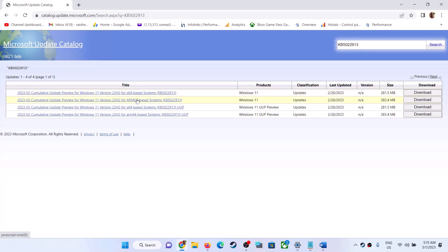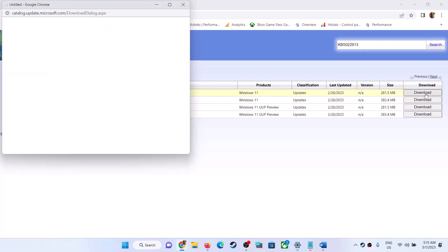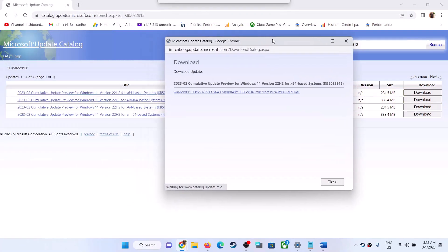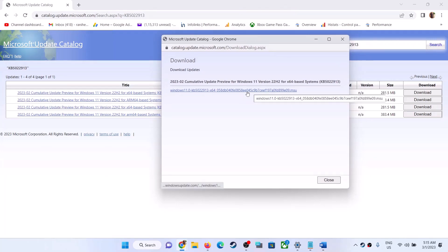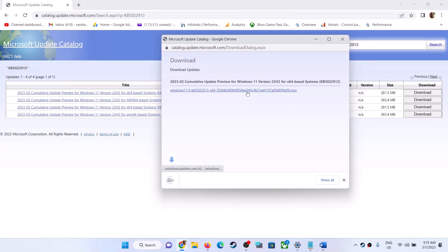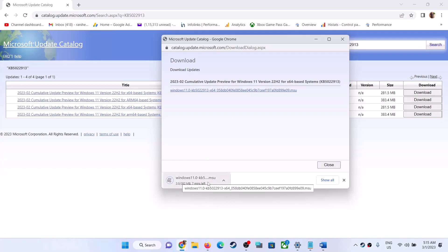The correct update is KB5022913 for x64-based systems. Download this one — click on Download, then click the hyperlink. Once the download is complete, run the file to install the update manually, then restart the computer.